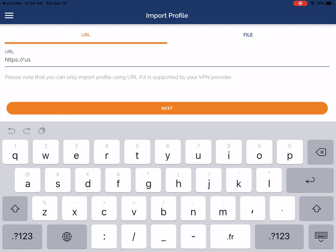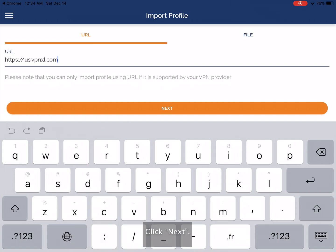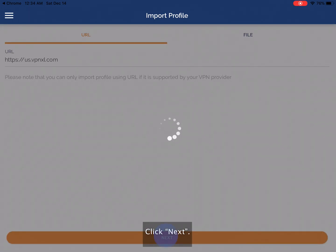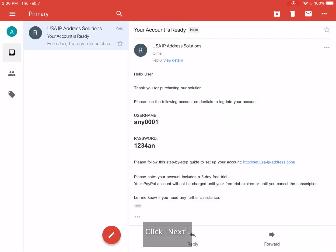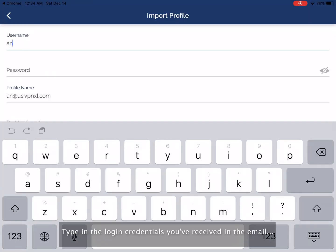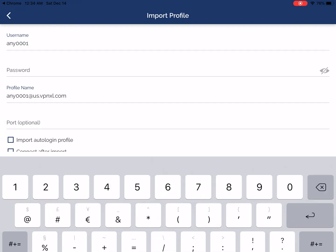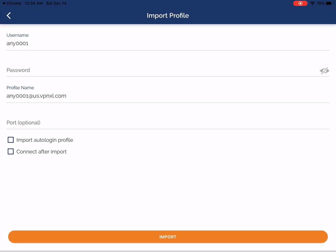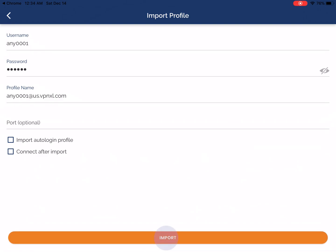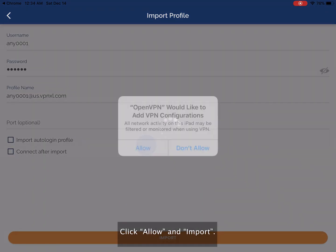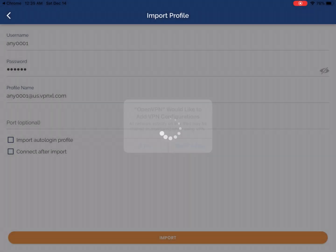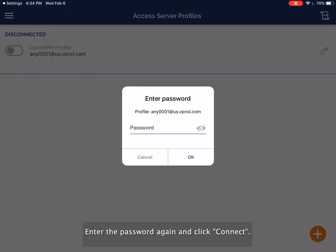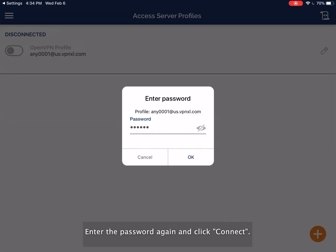Enter us.vpnxl.com in the access server hostname field. Click next. Type in the login credentials you've received in the email. Click allow and import. Enter the password again and click connect.